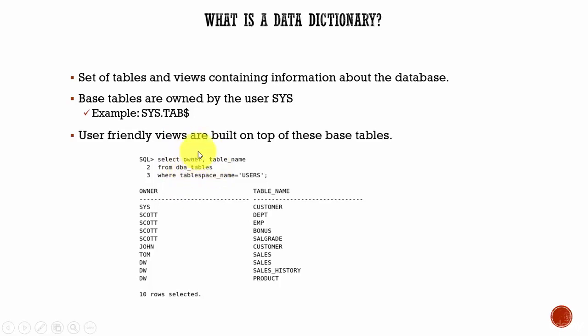For us as a database administrator, it doesn't really matter whether we are querying a base table or the views. All we want is the necessary information.